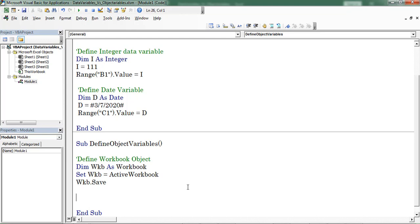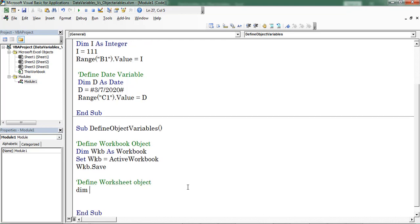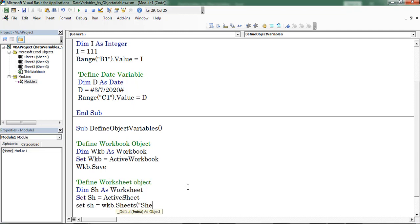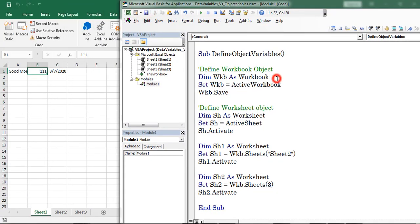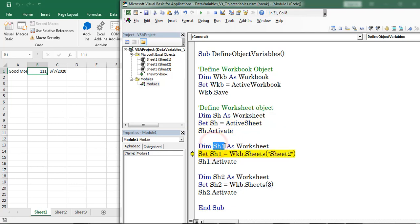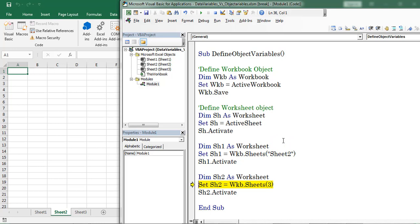Next I am going to create a worksheet object. Now I define the worksheet object. Press F8 to start the debugging. Here I created a variable named sh and the object type is worksheet. For that object variable I am considering ActiveSheet. Next I define one more variable named sh1 and the object type is worksheet. This time I am considering Worksheet 2. Now Worksheet 2 is activated.